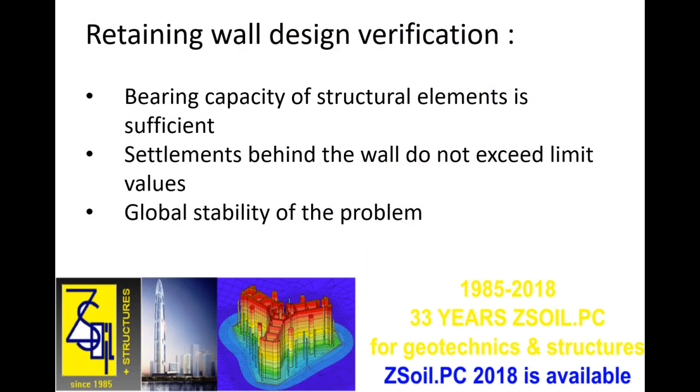In order to validate this pre-design, there are three things that we must verify. First, that the internal bearing capacity of each of the structural elements is adequate to withstand the induced forces. Next, that the ground settlements behind the wall do not exceed a certain limit value. And finally, that the global stability of the problem is fulfilled.